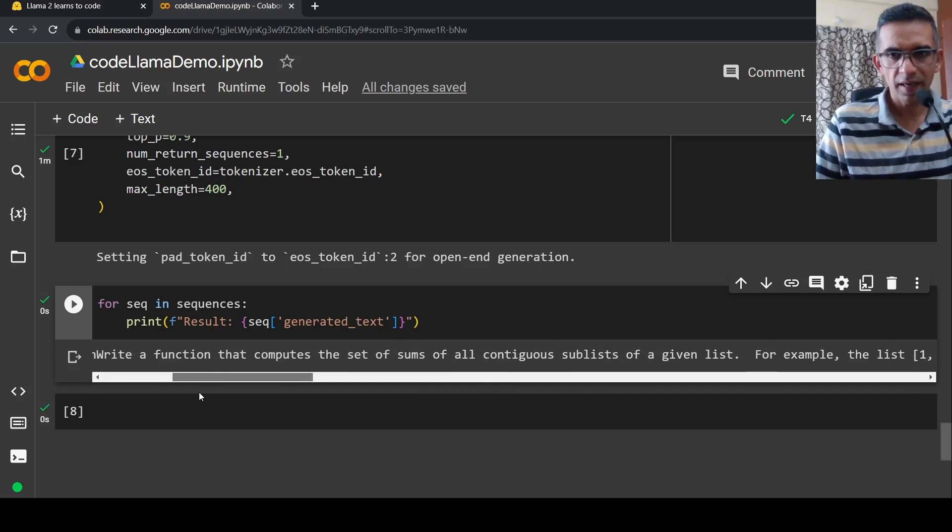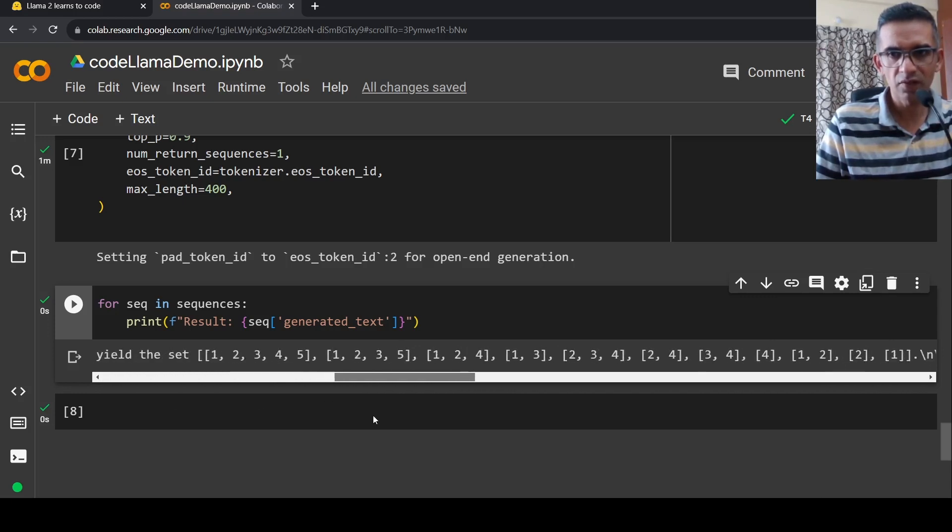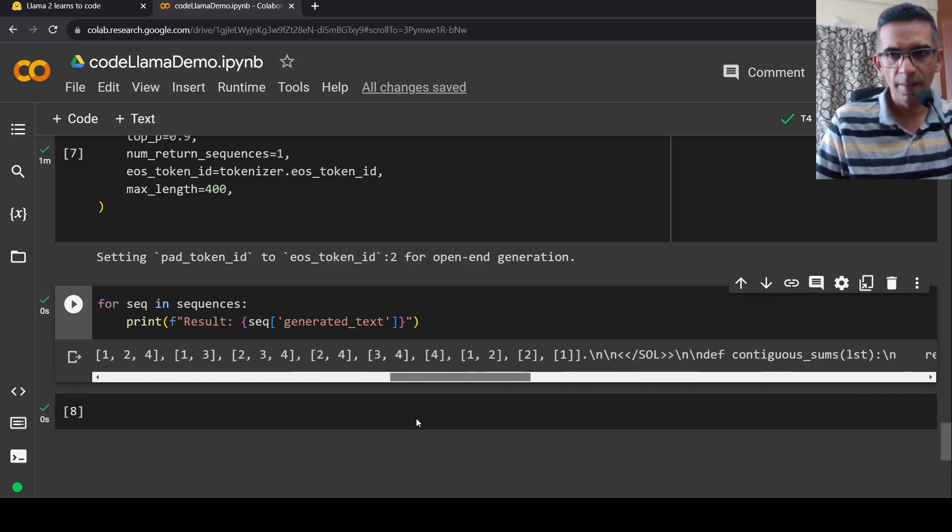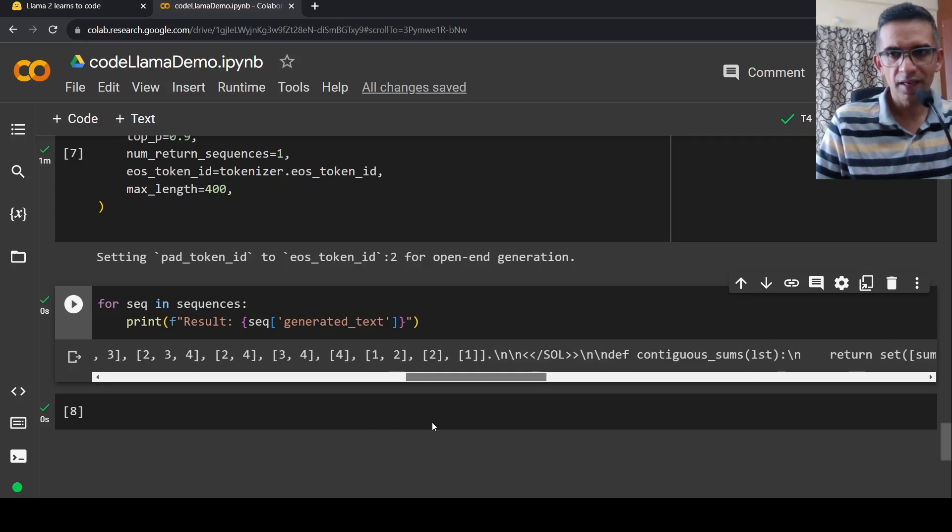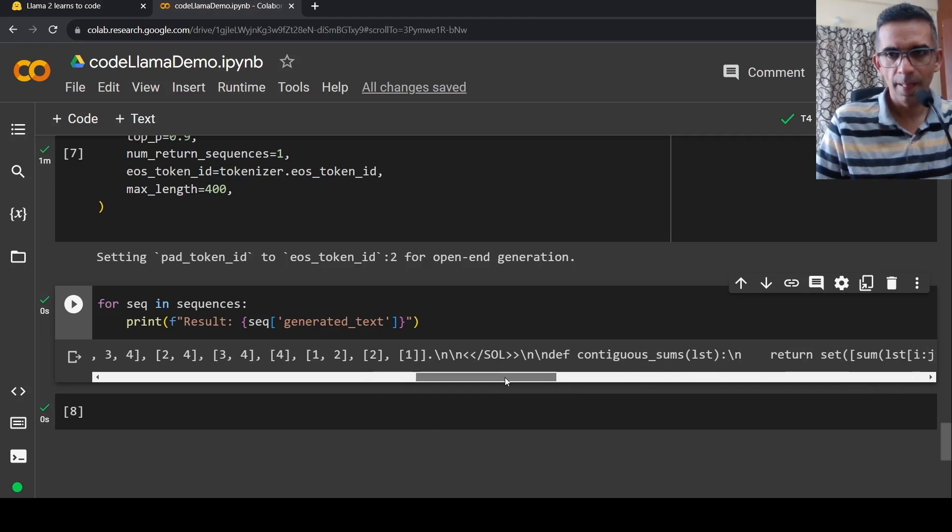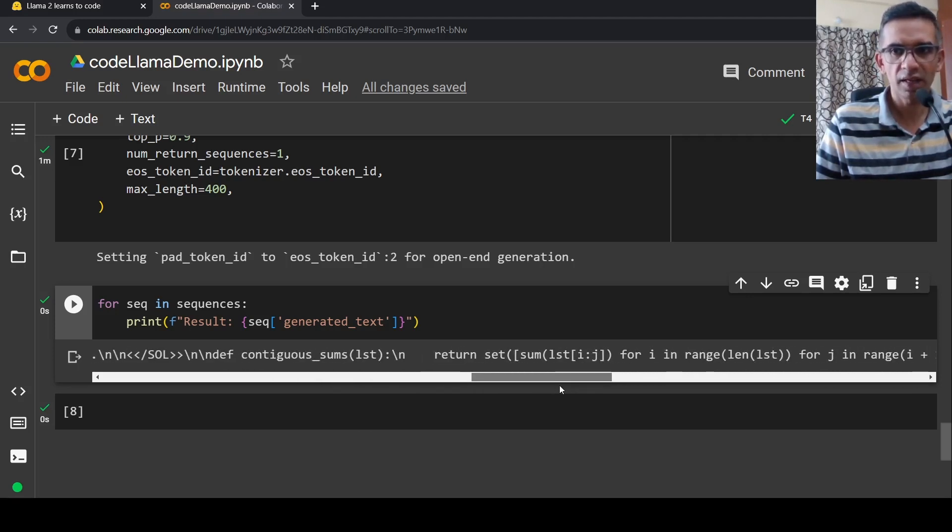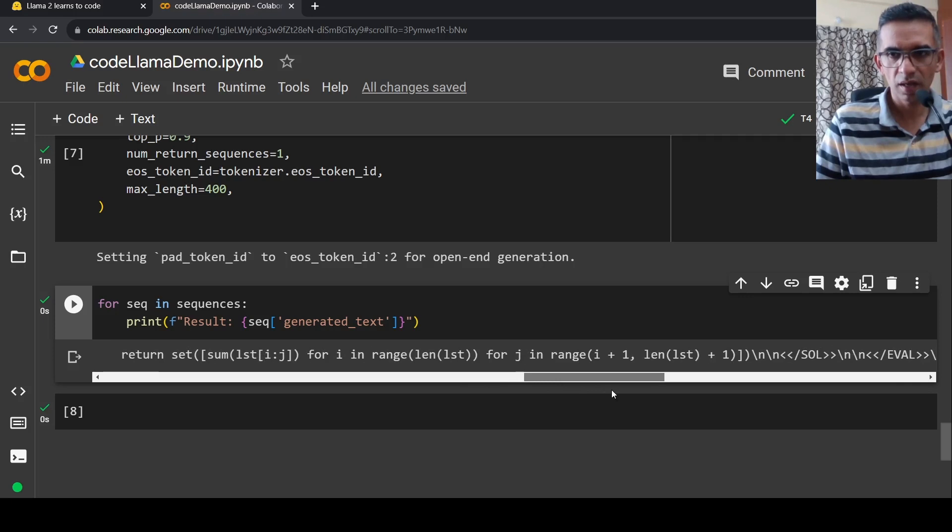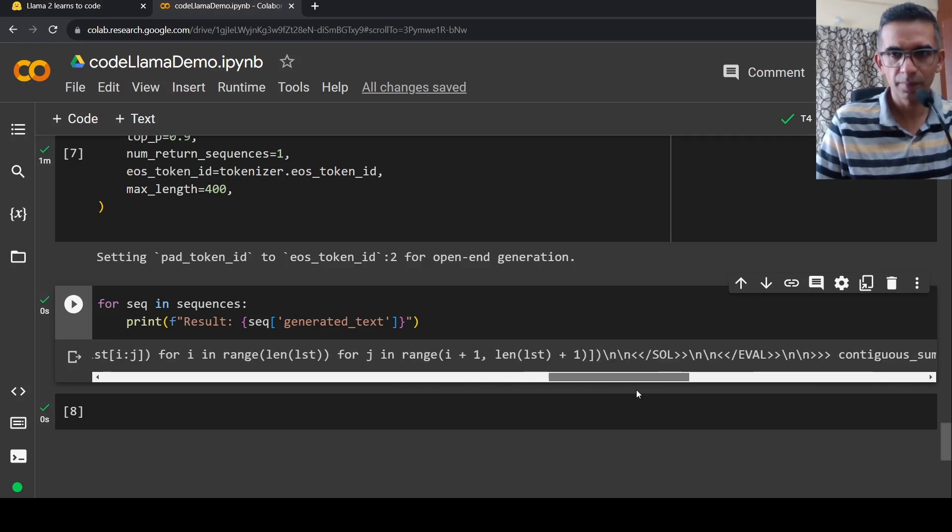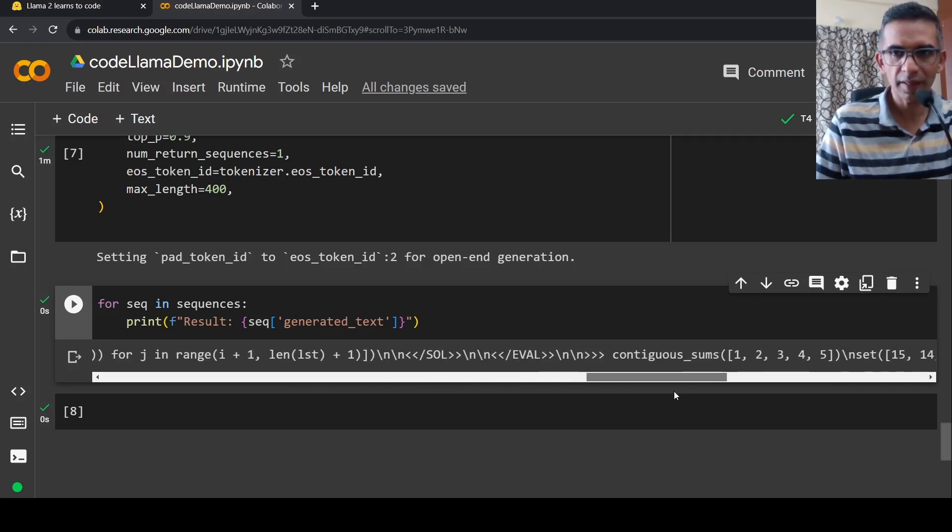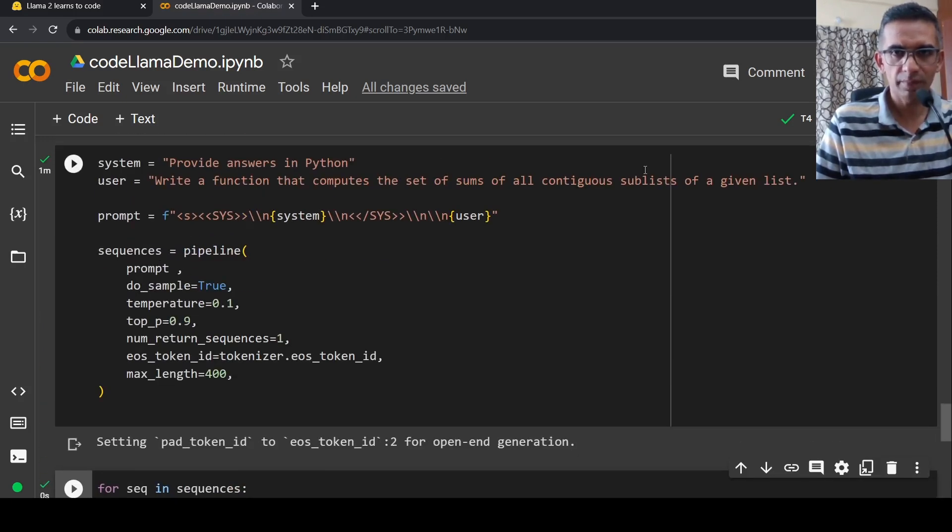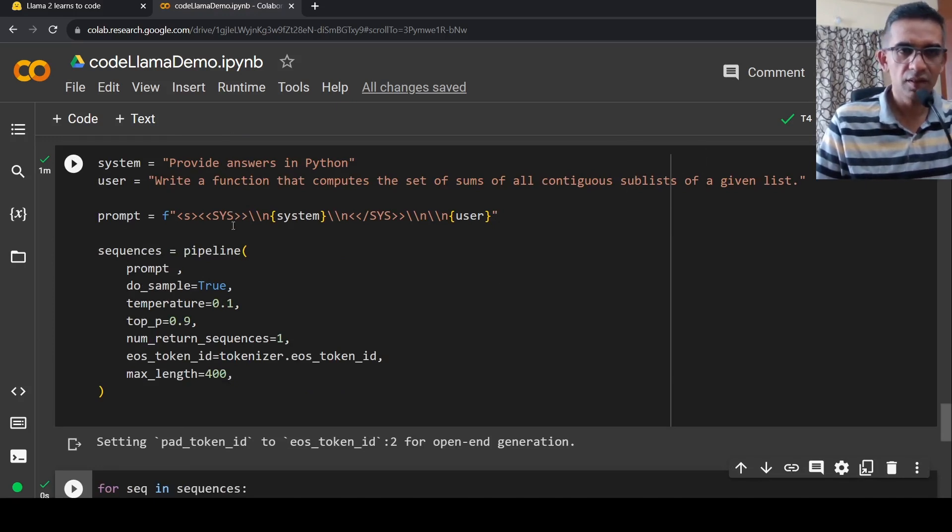And now when you print the output, it gives like this: provide answers in Python, a function that computes the set of all numbers, and it all continues subs ellipse of a given list. For example, it gives this. And it gives def contiguous sum of list and then it returns set sum of list of ij or i, it gives the code basically over here for your problem.